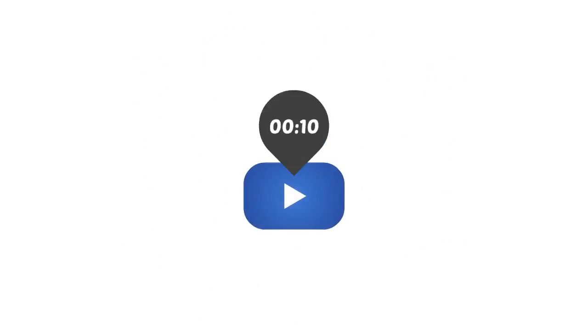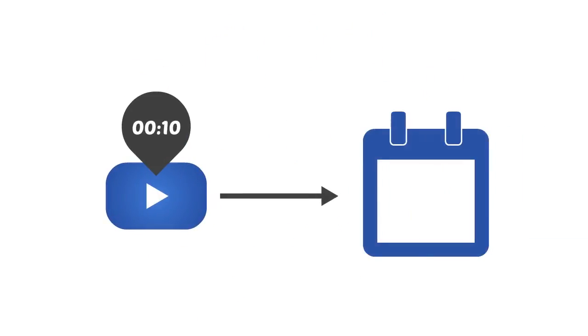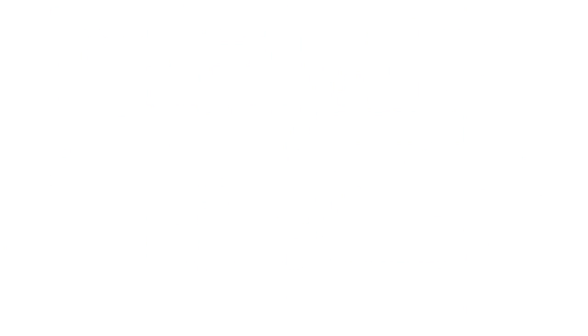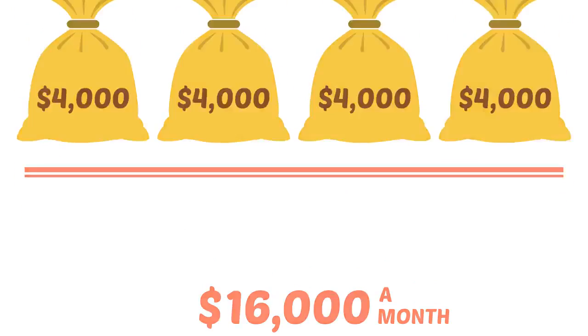Imagine what one 10-minute video a week could do. That's $8,000 a month. Or what two 10-minute videos a week could do. That's $16,000 a month. You get it?